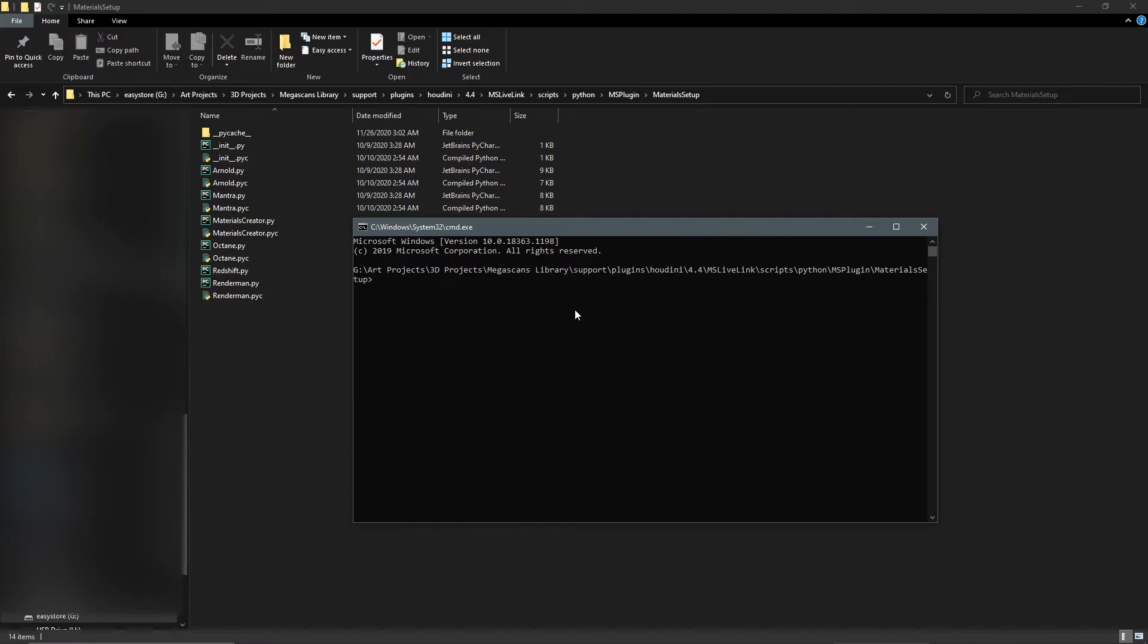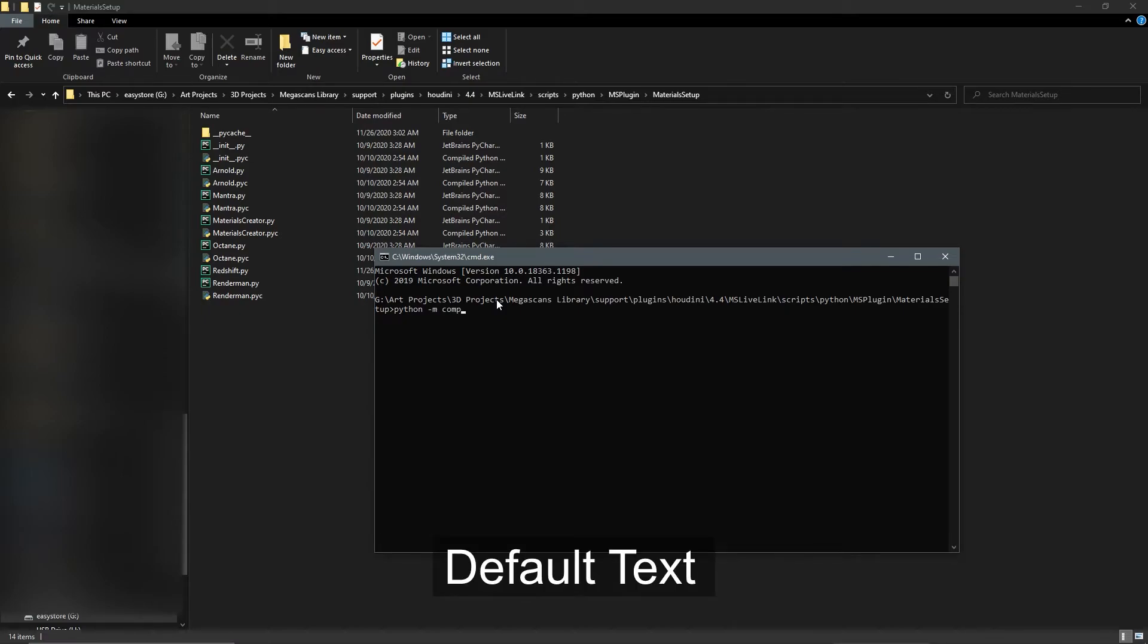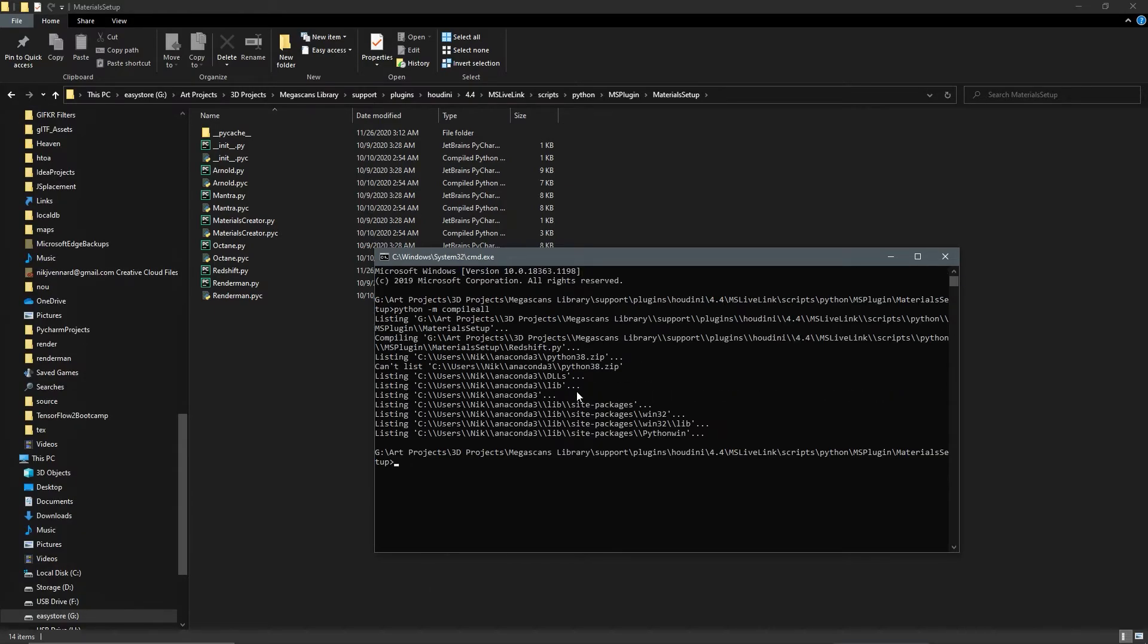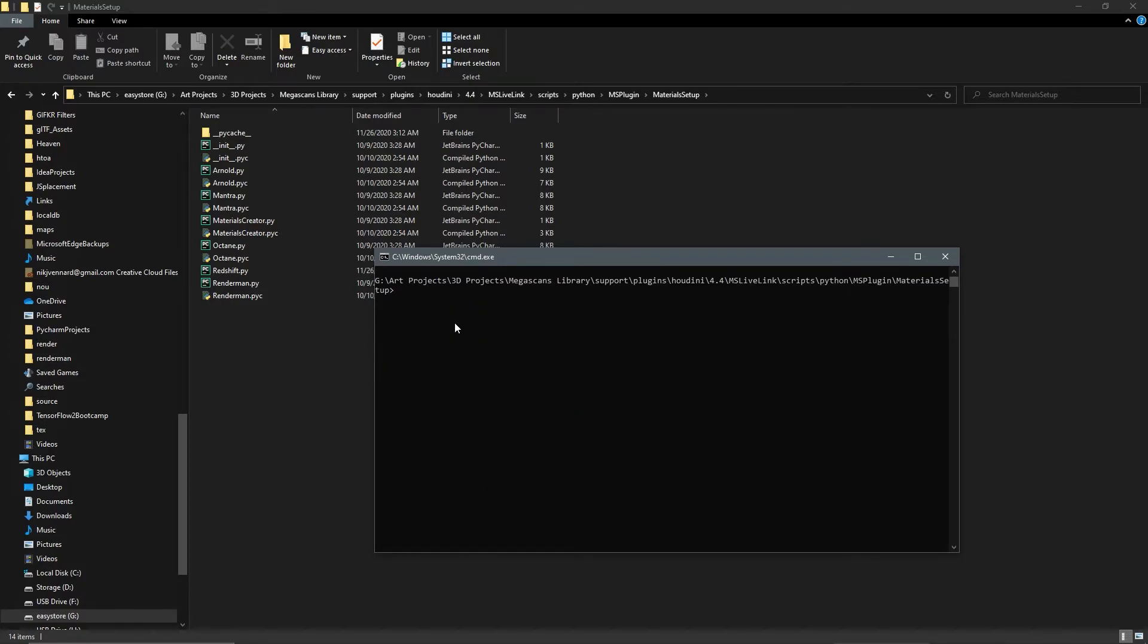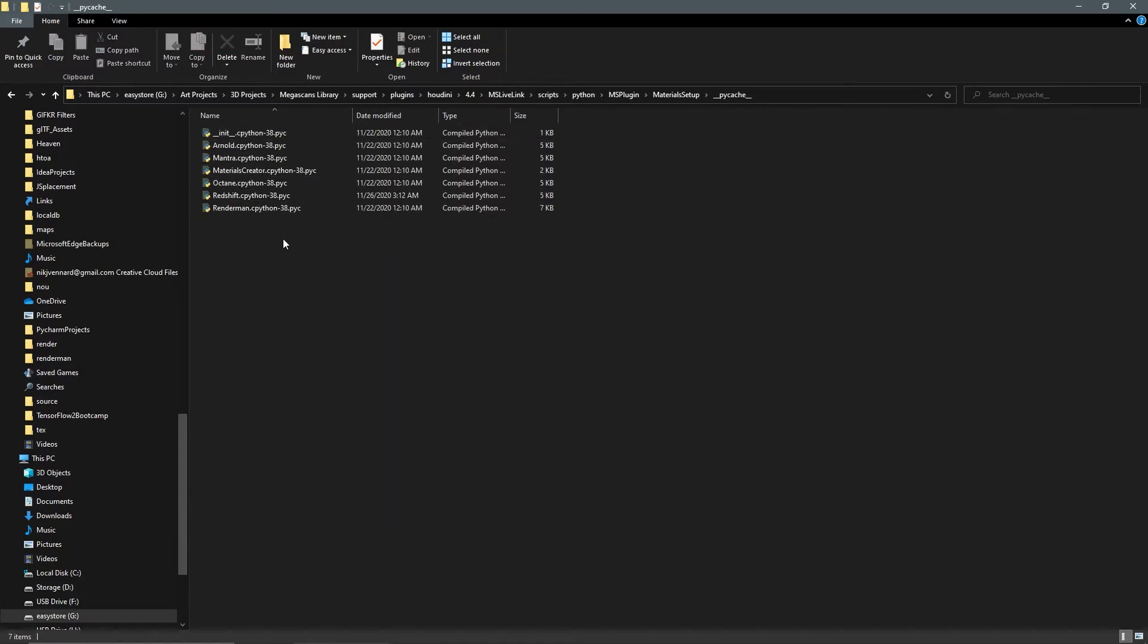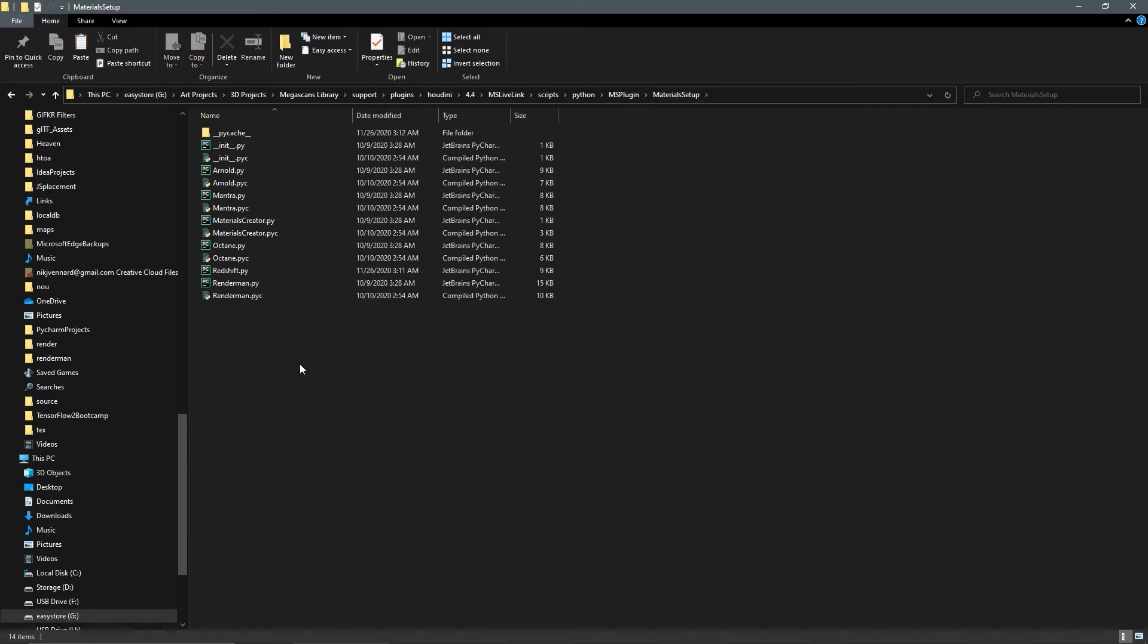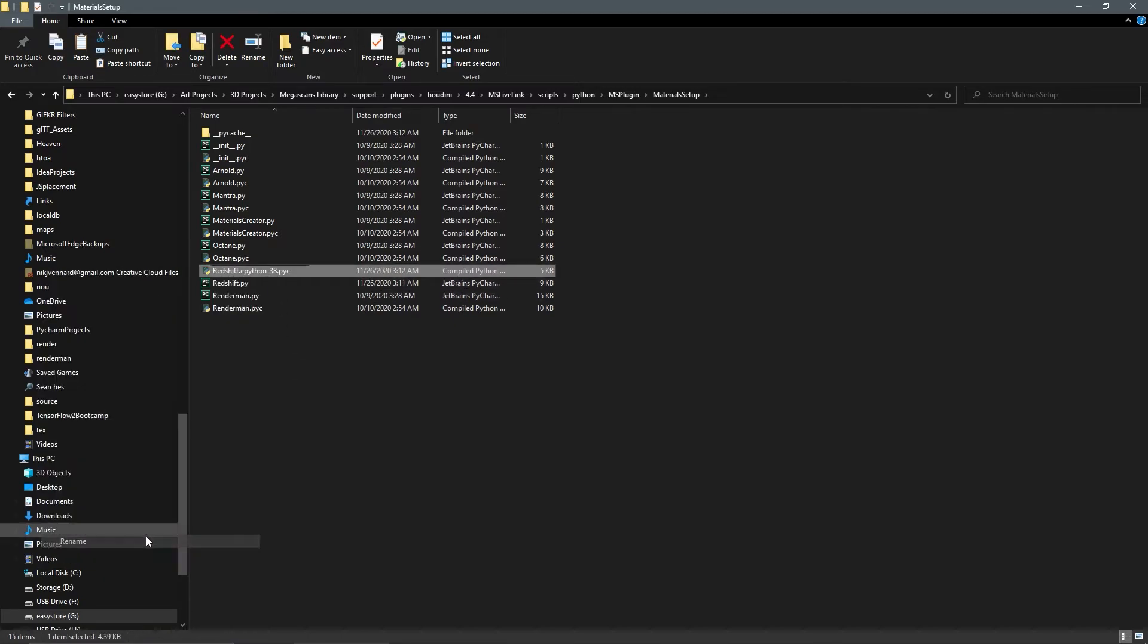All we're going to type in is python -m compileall. Now that this is compiled, we can close out of that. Inside of this PyCache folder, there's going to be a newly created redshift.cpython-38.pyc. We're just going to copy that over, paste it, and rename it. We don't need any of this ending stuff, we just need it to be redshift.pyc. Now that's the updated version.